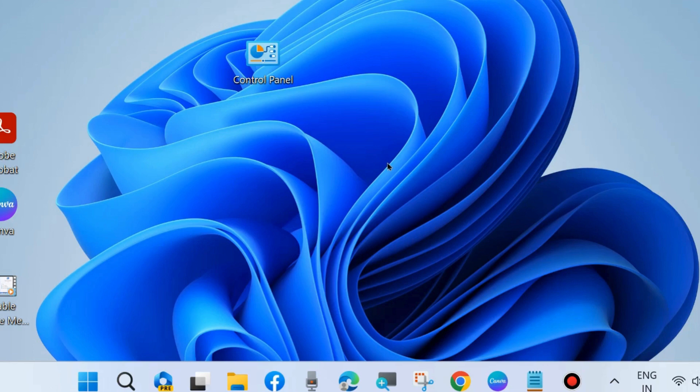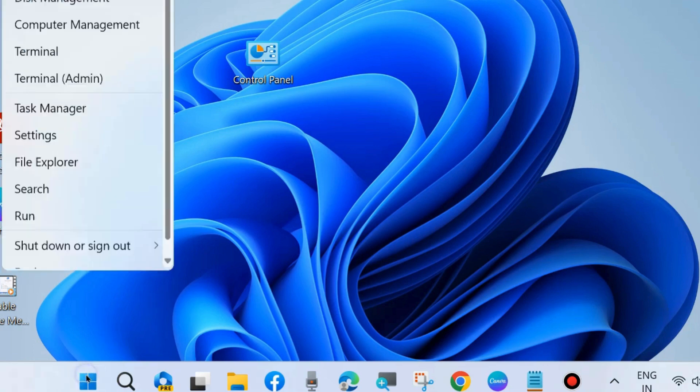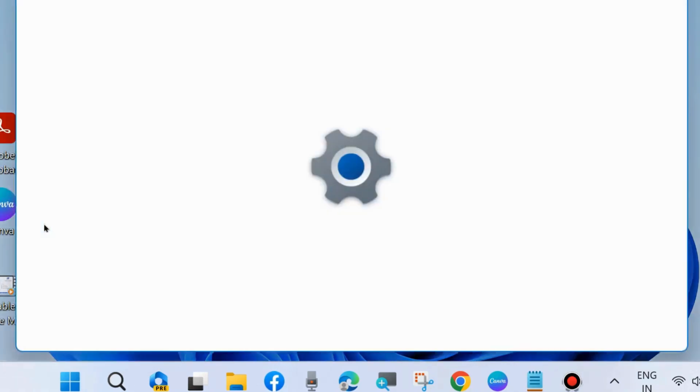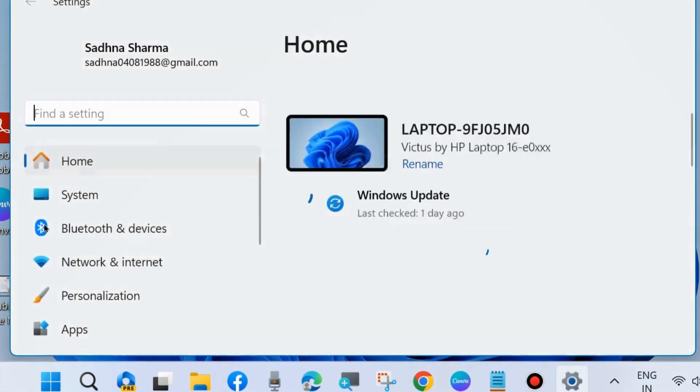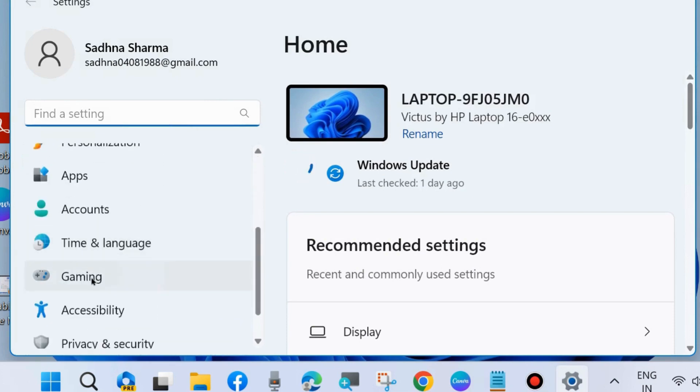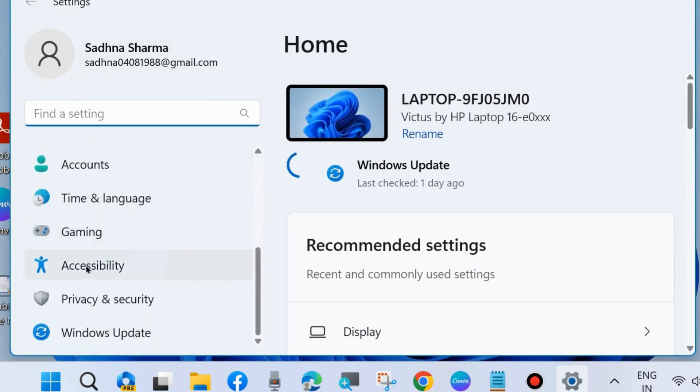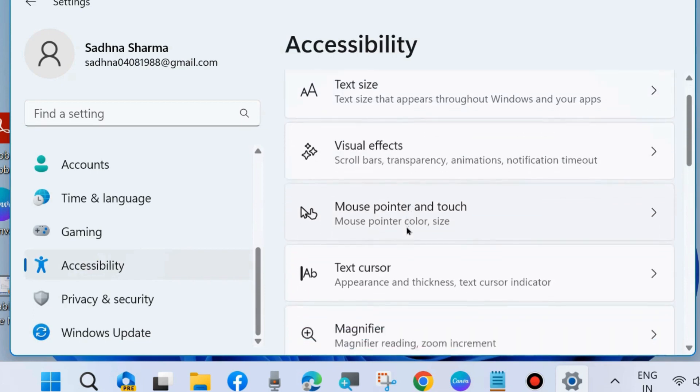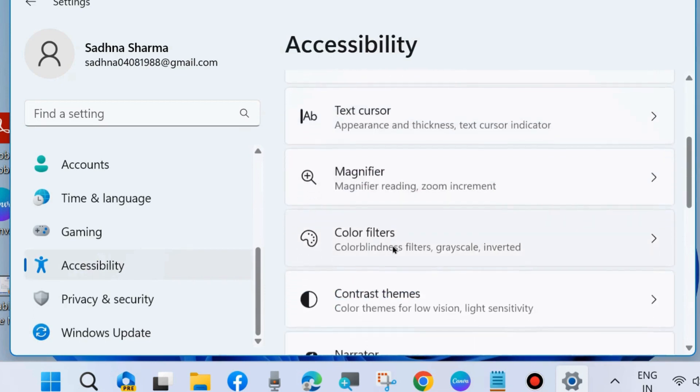To enable and disable this feature, go to Windows Settings, click on Accessibility. Then go to the right side and under Hearing you can find the option Captions. Click on it and scroll down, and you will find the option Live Caption.